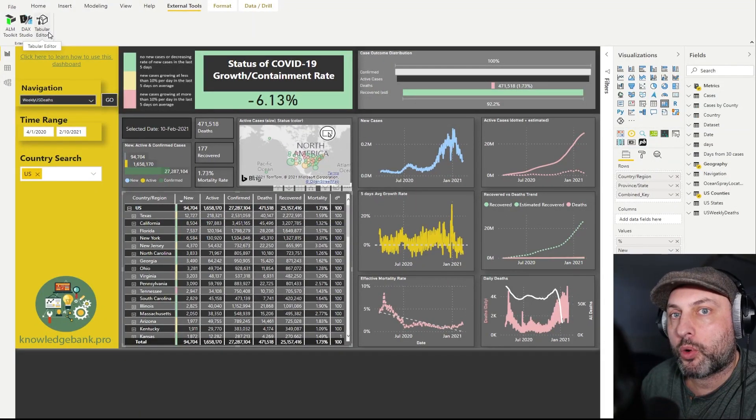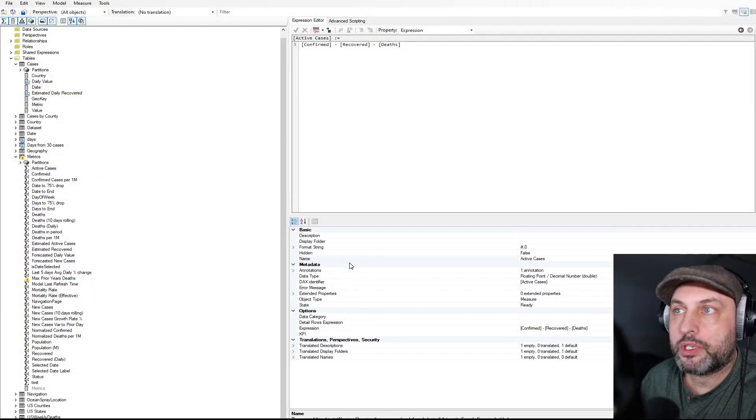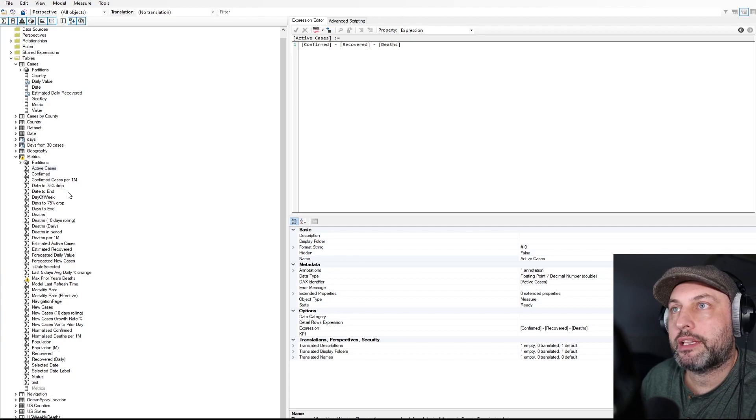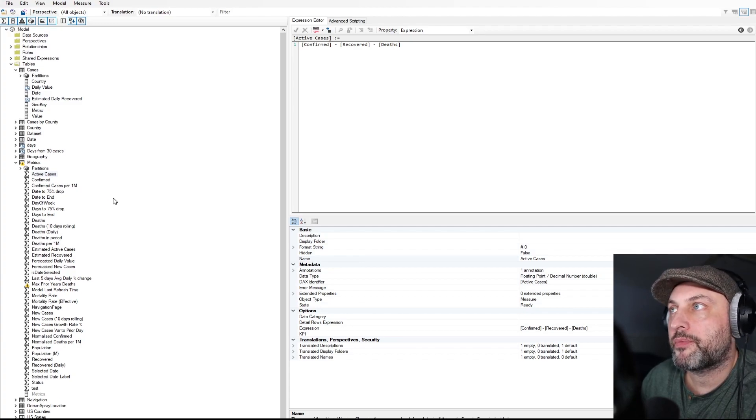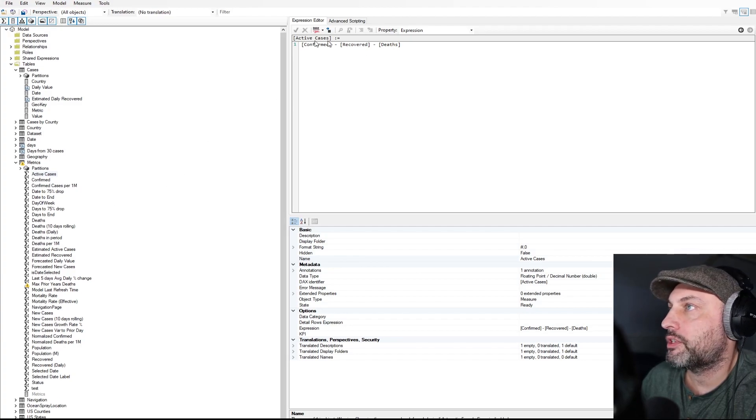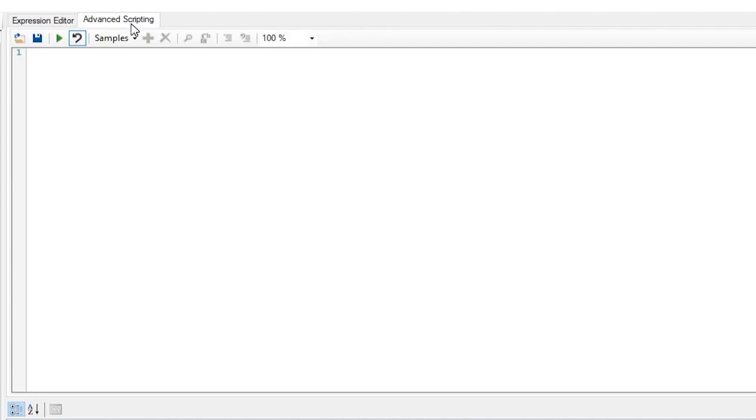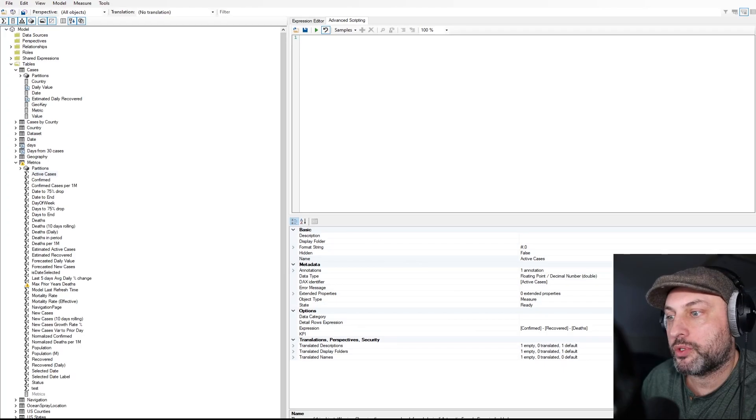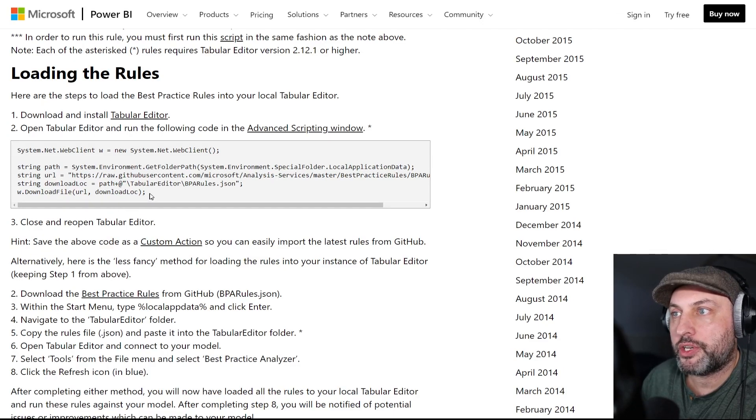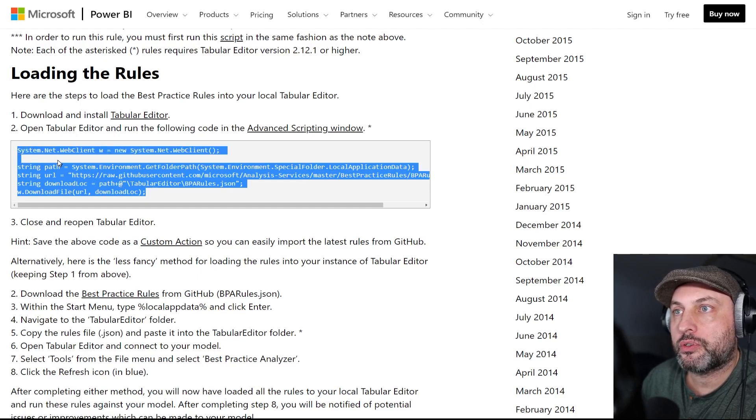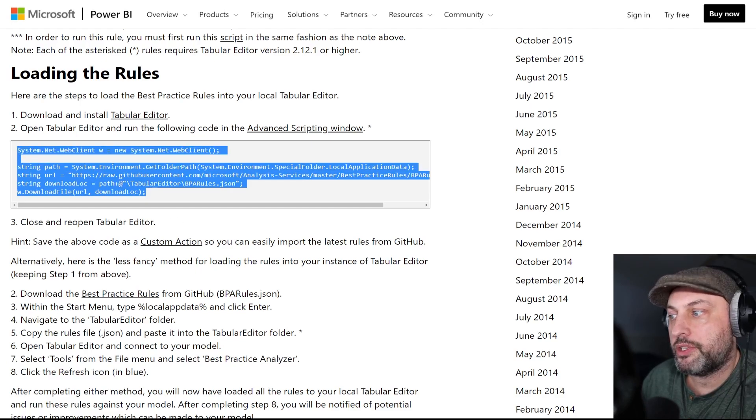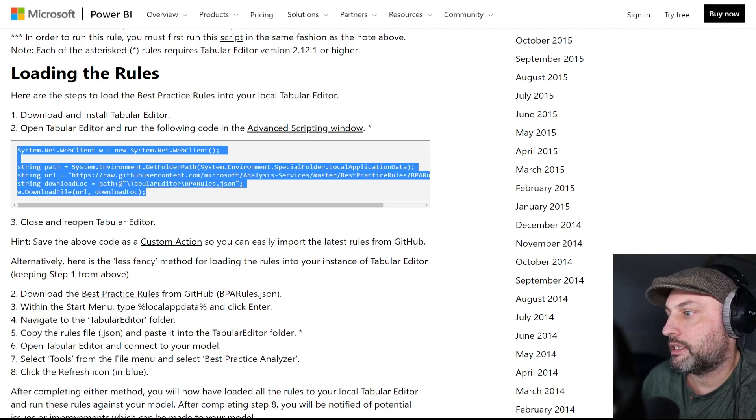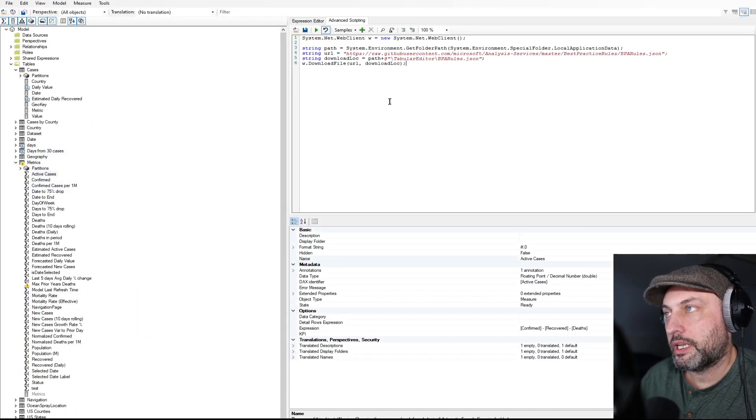If you click on that, it will launch tabular editor that will automatically connect to your model. So here's what tabular editor looks like once you launch it. And here it is connected to my model. And then to the right, you will see two windows. You have an expression editor and then advanced scripting. It's there in advanced scripting where you have to paste that code that is shown on this page here.